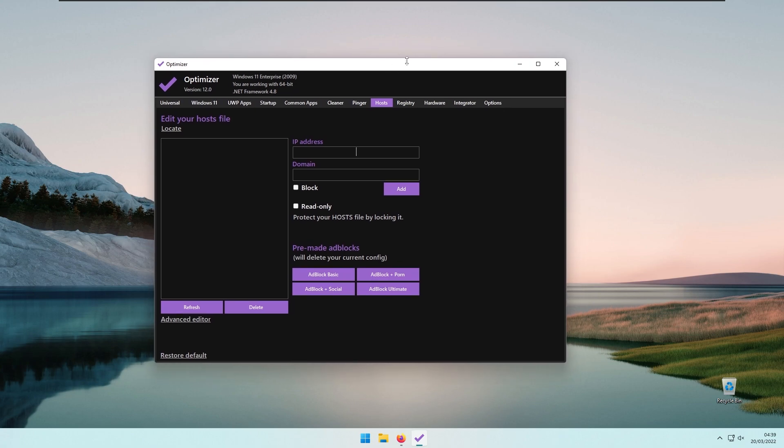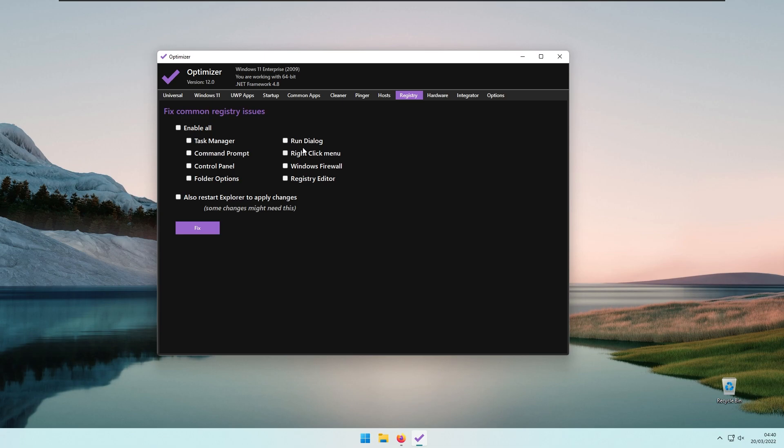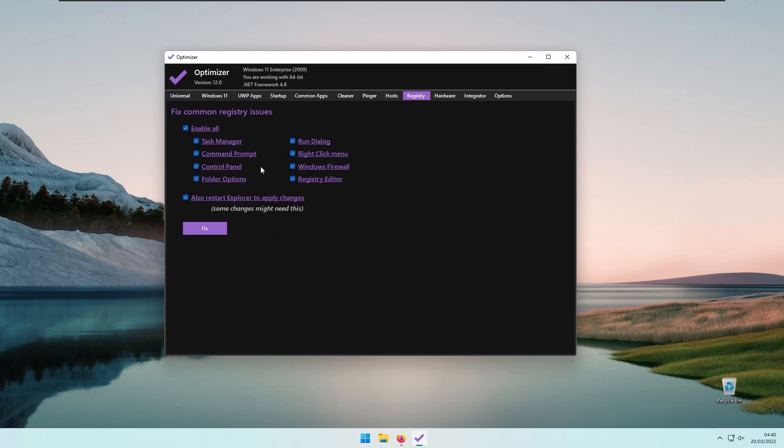Then we have the Registry tab to fix common registry issues. I recommend to enable all and also restart File Explorer to apply changes. You can click Fix and it should fix common registry issues successfully.